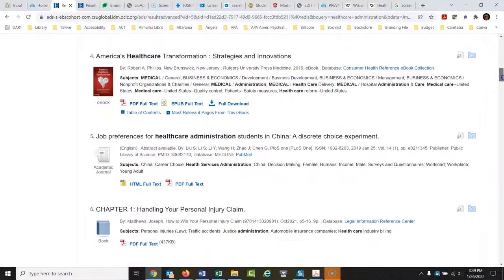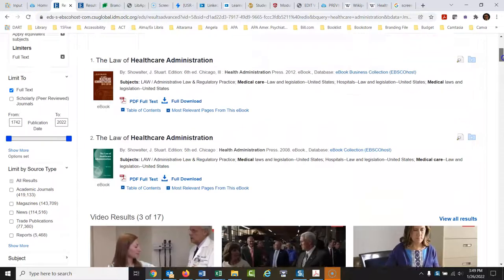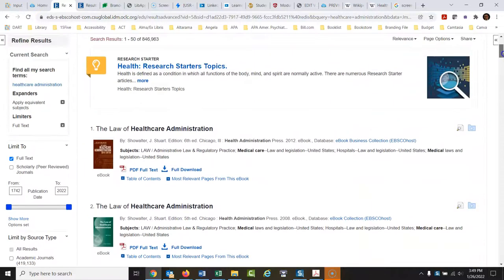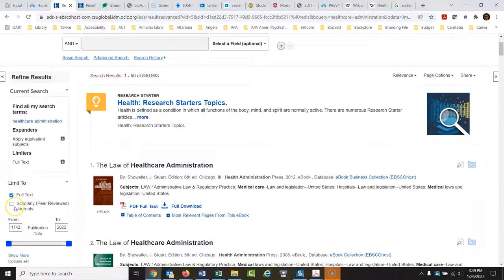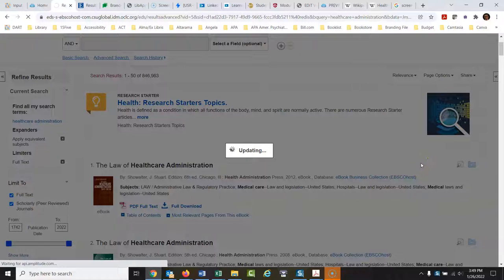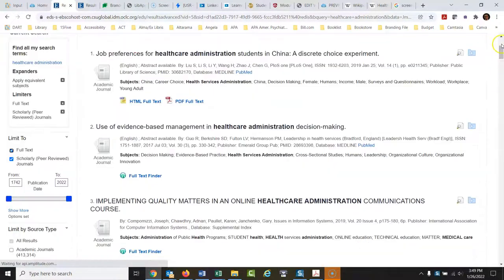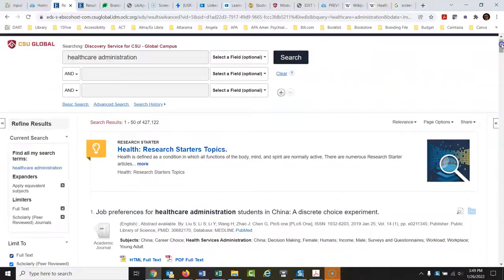But at any point, if you want to change your choice after you run a search, you could always click right here on scholarly peer-reviewed journals. And then it would edit out anything from those search results and just bring back the peer-reviewed journals.